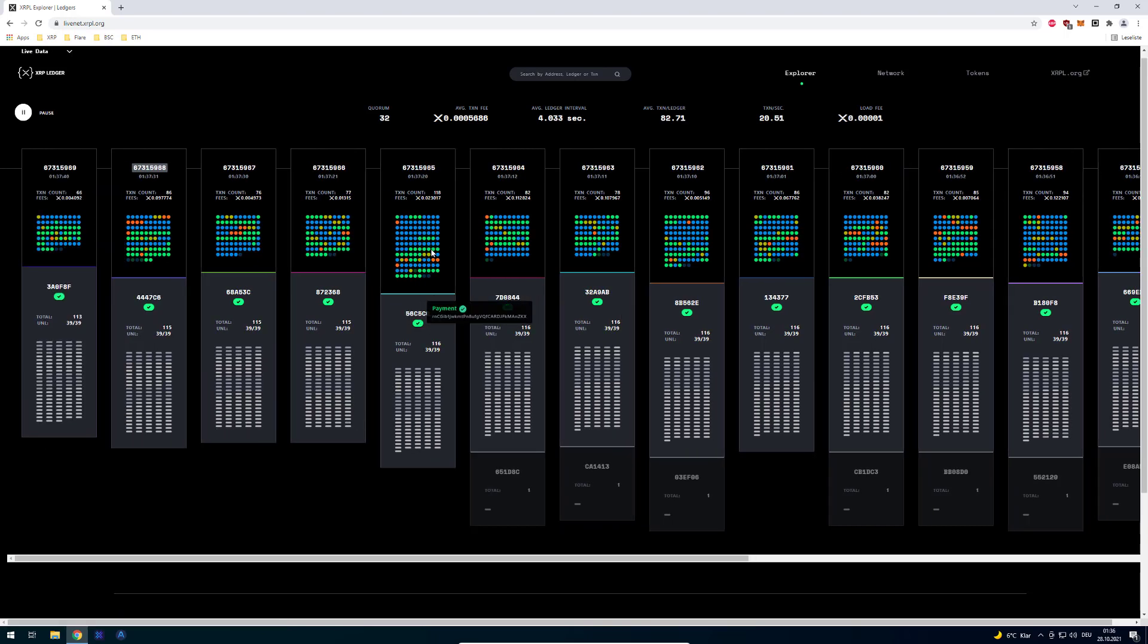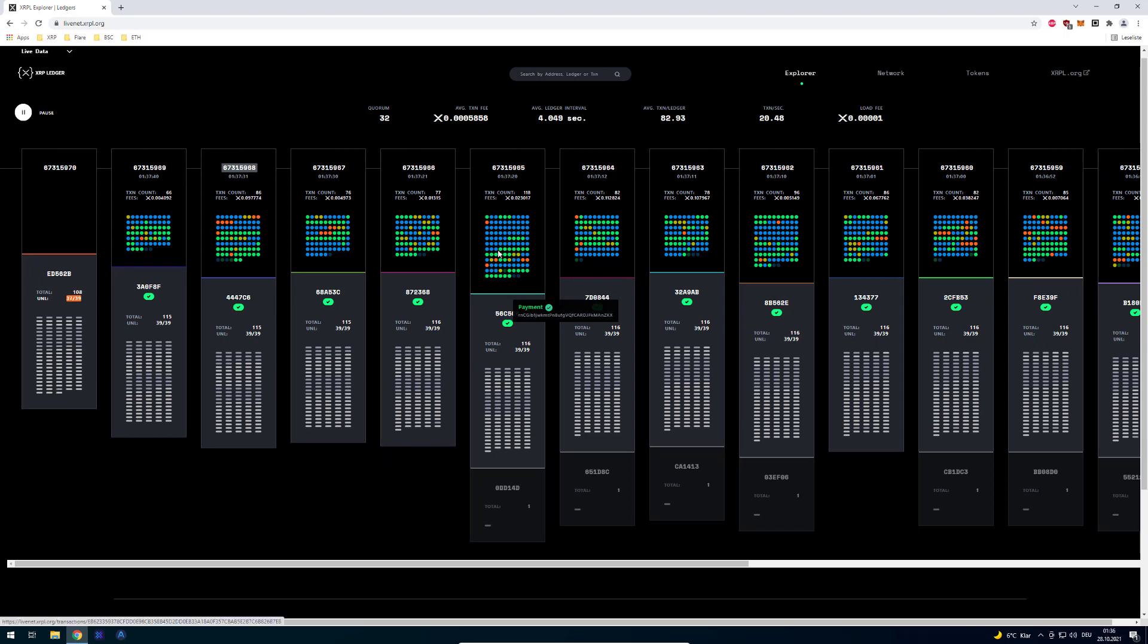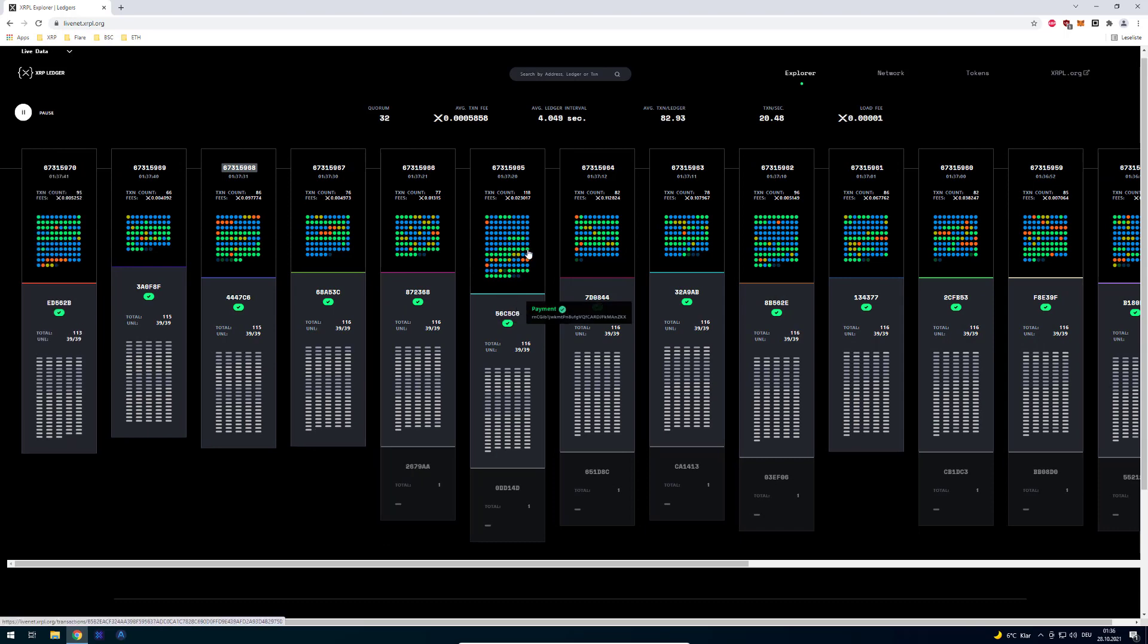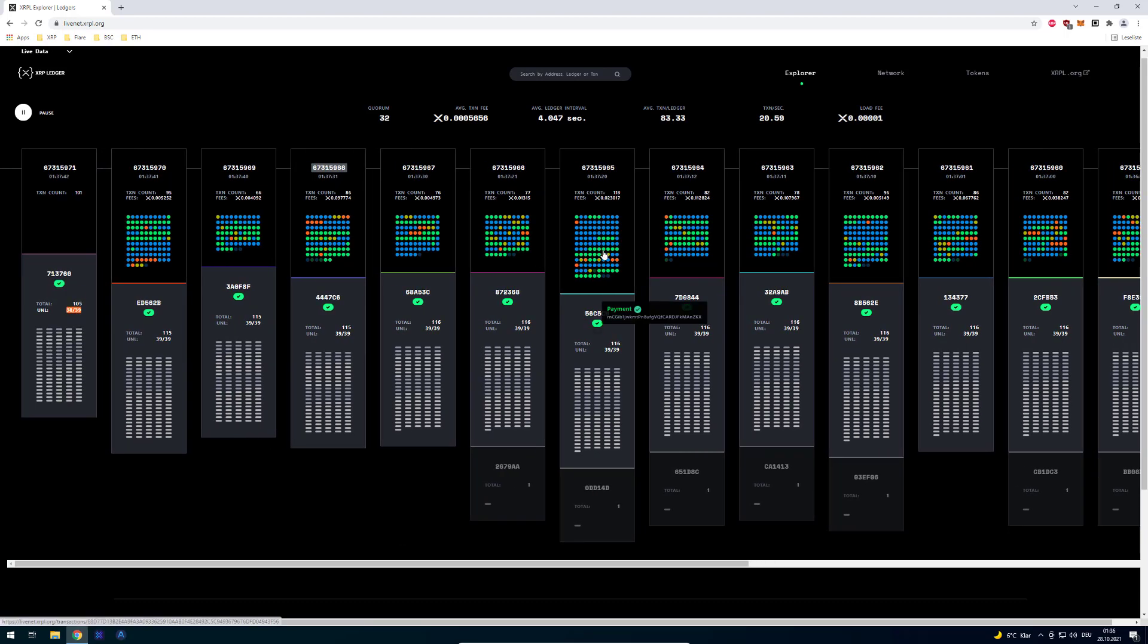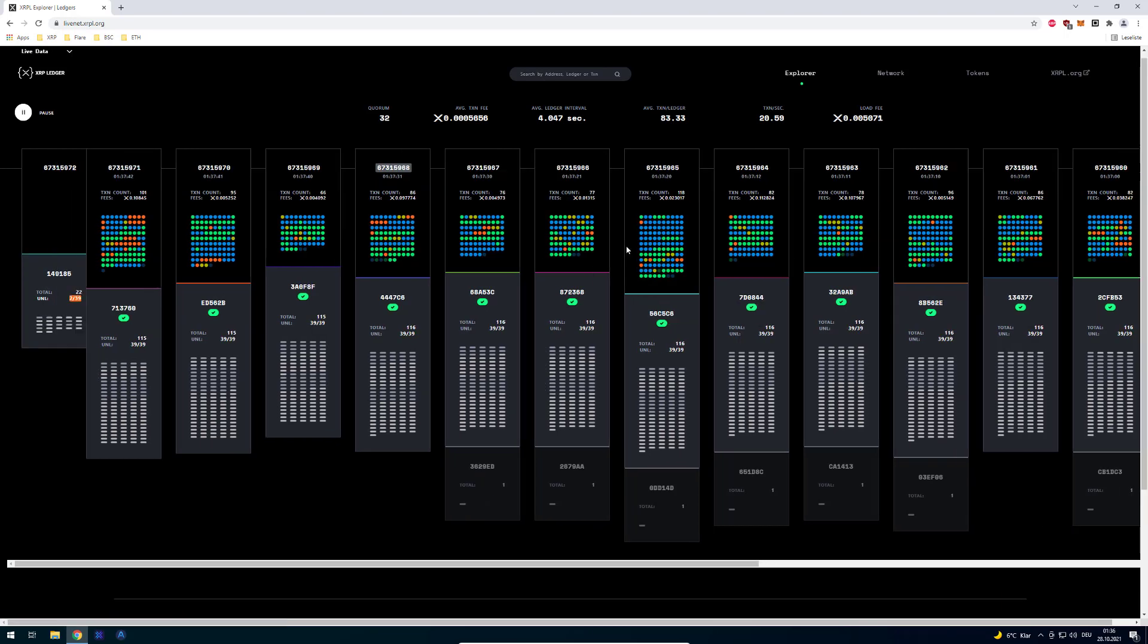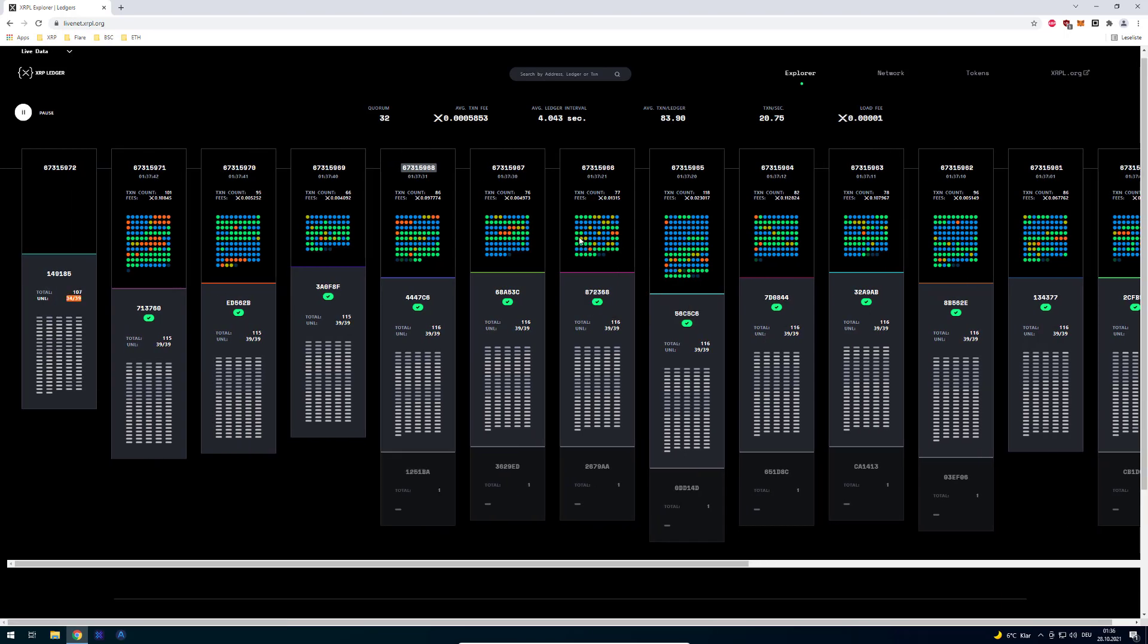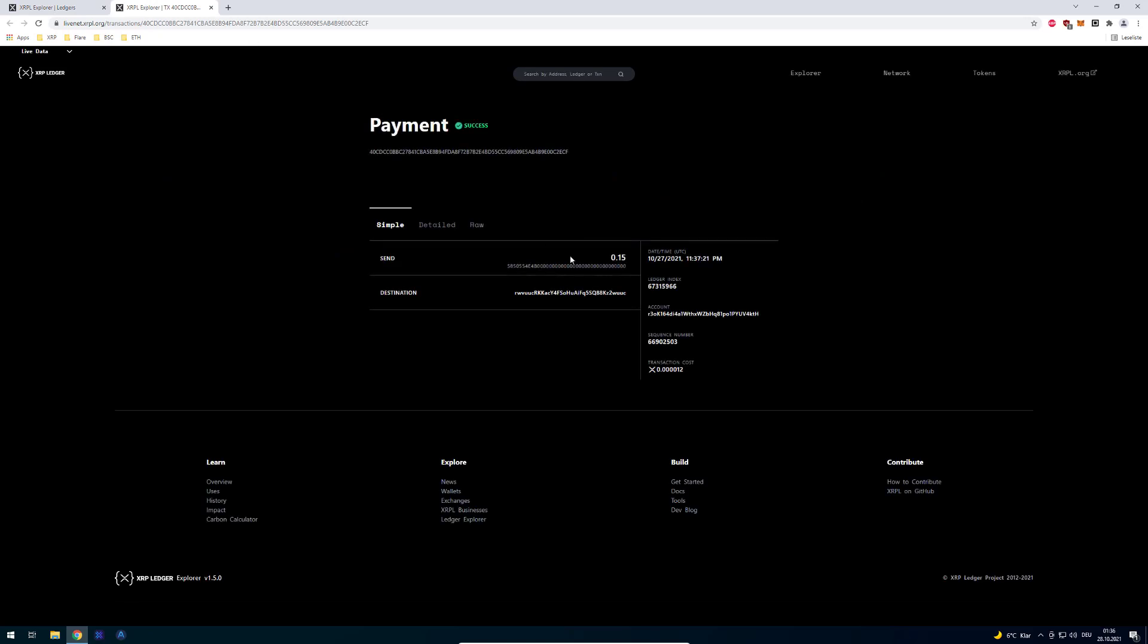The green ones are payments meaning somebody's sending XRP or an issued currency. For example if I would be sending XRP it would be a green one or if I would also be sending an issued currency like Euros then it would be also green.